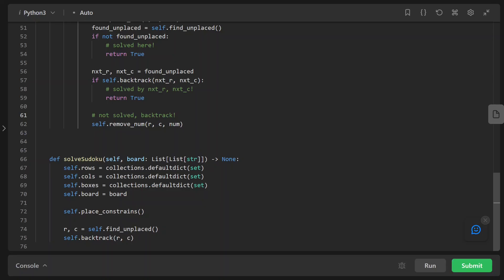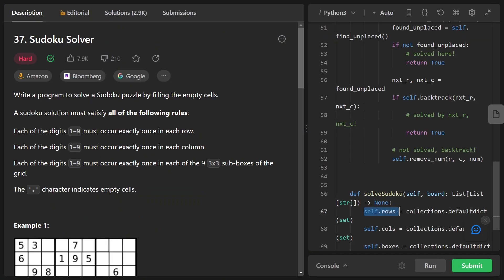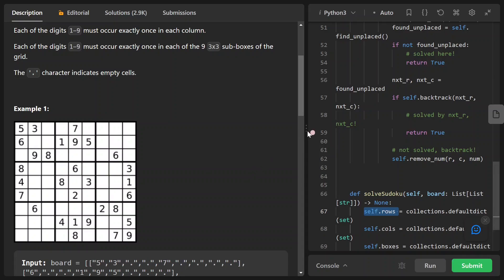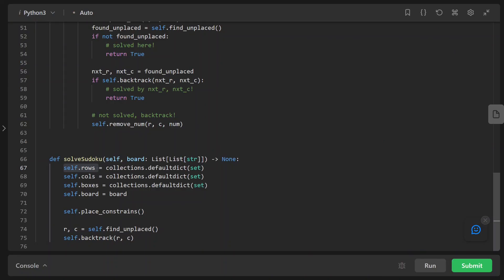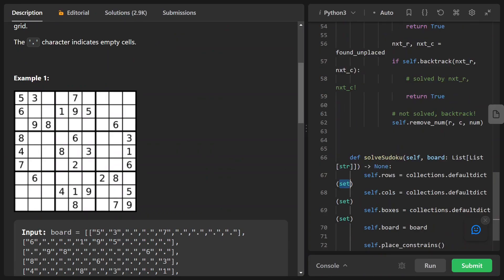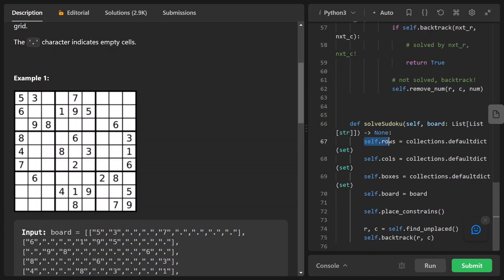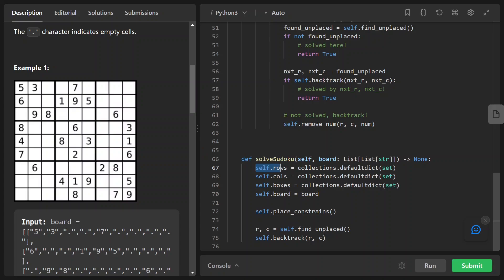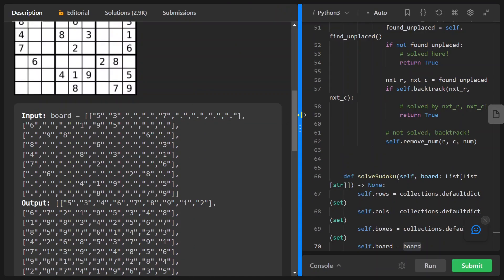Let's look at the main function. First we have self.rows, which represents the first constraint. I use a defaultdict with the value being a set, so we have nine elements representing nine rows. We also have self.columns — same as rows, a defaultdict of set — and boxes representing all the sub-boxes. We have nine sub-boxes in total. And we have self.board, which represents the entire Sudoku board, which is exactly the input.